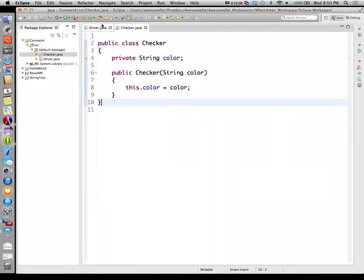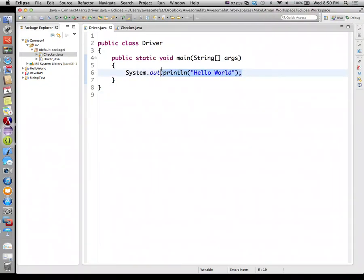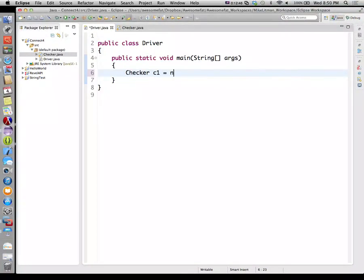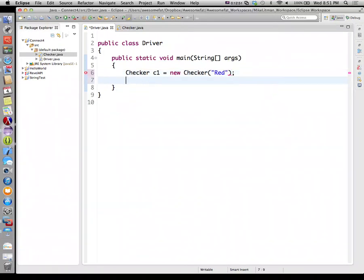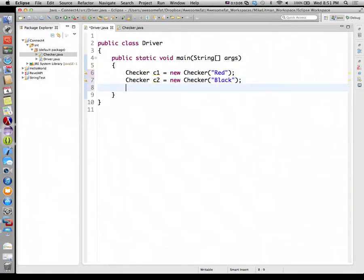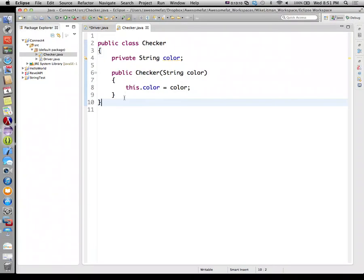Let's go back out to Driver and create a couple of checkers. What are my colors? Red and black — typical checker colors. So I'll create: Checker c1 = new Checker("red"), and Checker c2 = new Checker("black"). And then let's go ahead and teach checkers how to display themselves.